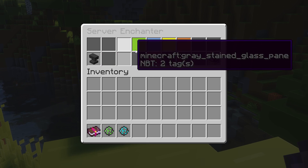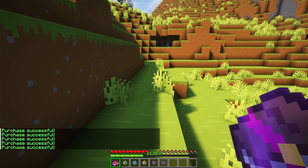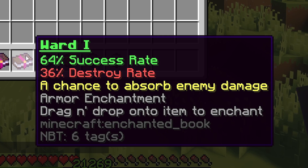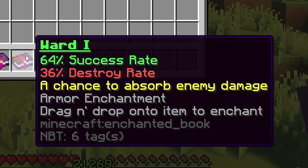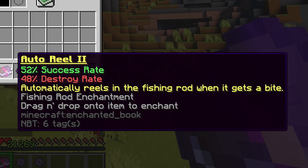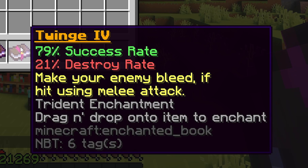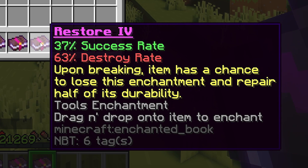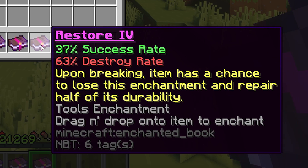Let's grab one of each rarity and open them all. The Unique book gave us Ward 1 — 64% success rate, gives you a chance to absorb enemy damage. The Elite gave Magnet 1 — your attack pulls players towards you, which will make PvP very interesting. Ultimate gave Auto Reel 2 — automatically reels the fishing rod when it gets a bite, great for AFK farms. Legendary gave Swine 4 — makes your enemy slowly take damage over time. And the Fabled book gave Restore 4 — upon breaking, the item has a chance to lose this enchantment and repair half of its durability.